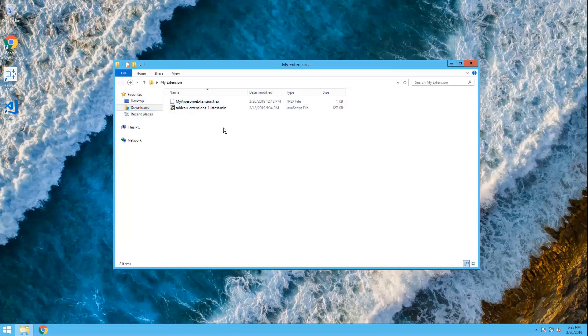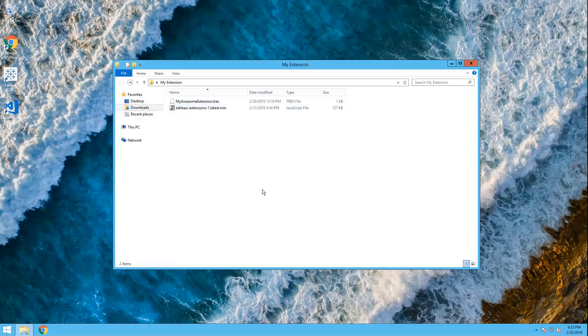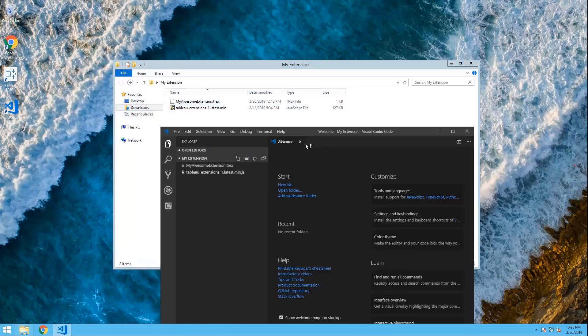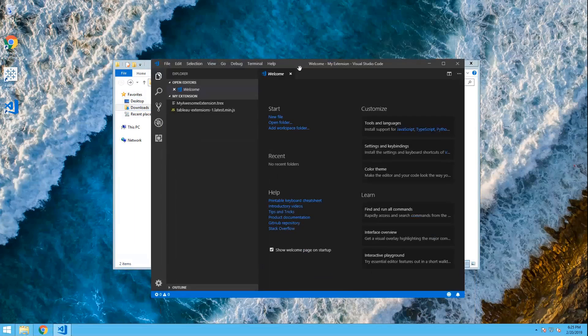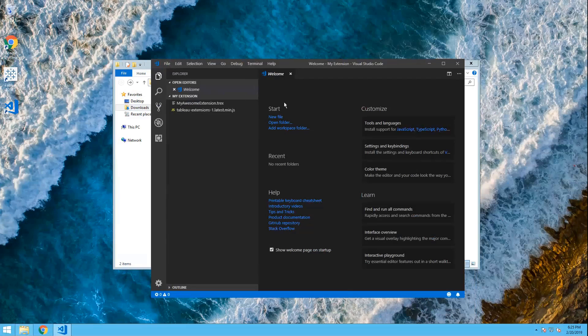Now, if you installed Visual Studio Code and you checked the boxes in the installation to add open with code to your context menus, you can simply right-click in this folder and open it with code. Otherwise, you can just open Visual Studio Code manually and you can navigate to this folder from the file menu.